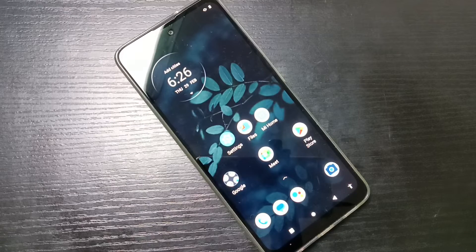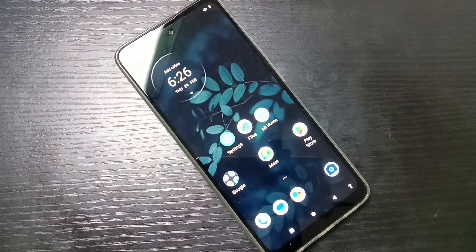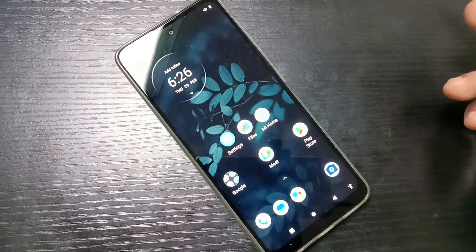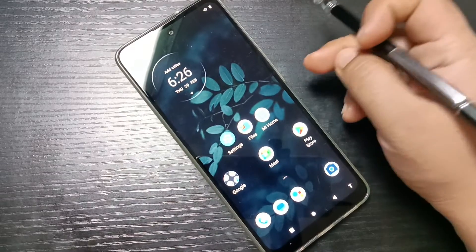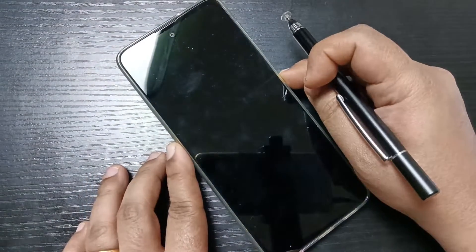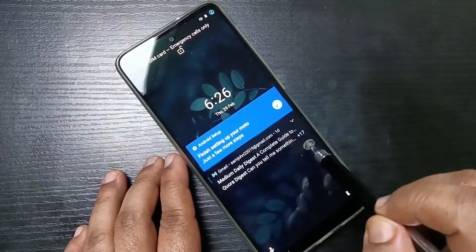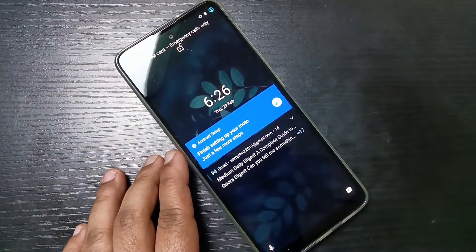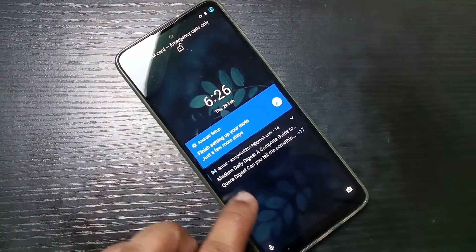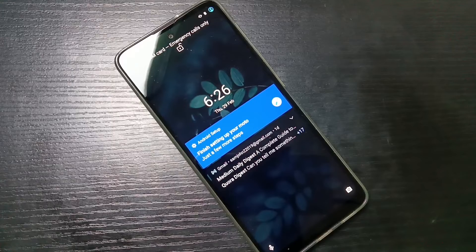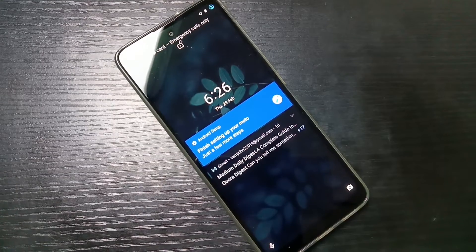Hello friends, welcome to my YouTube channel. In this video we will discuss how to disable or enable the lock screen notification in this device. In the notification lock screen you can see all the notifications here.